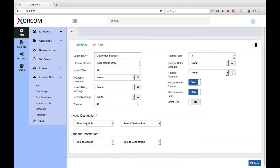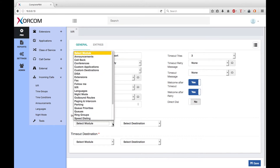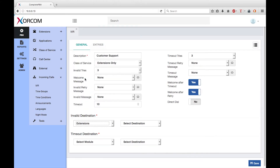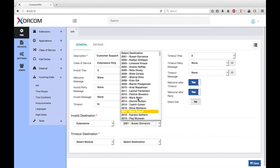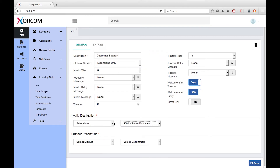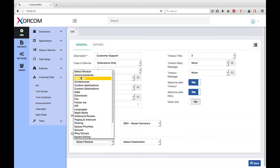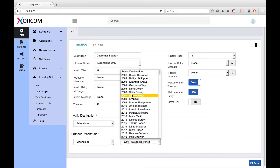Timeout destination determines how to handle the call if the user does not provide valid input within a predefined period of time. As with invalid input, you may want to direct them back to the beginning of the IVR to give them the opportunity to hear all the dial options again, or you could send the call to an operator. We're going to send all these calls to Susan, and she will help people out in the case that they don't manage with the system.